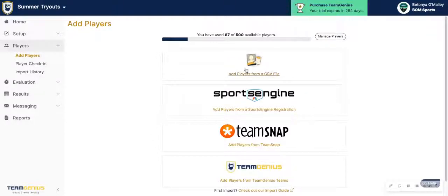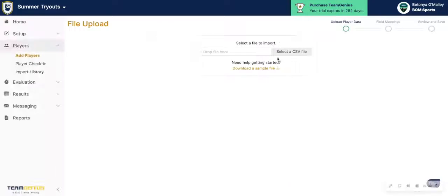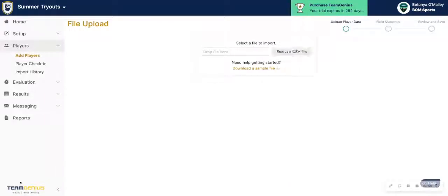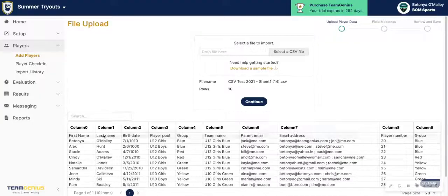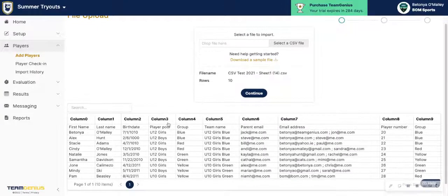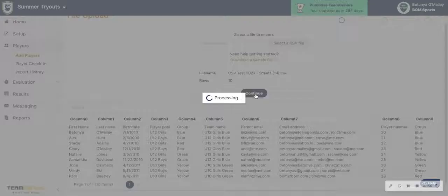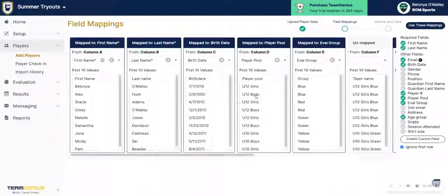The most common way that we see is via a CSV file. If we click on that option, you'll be able to select your CSV file. You can also drag it here. You'll see a preview of your file, and from there you can hit Continue.